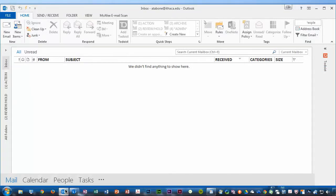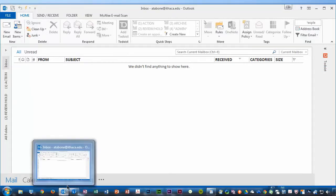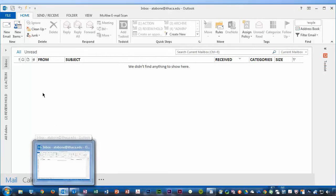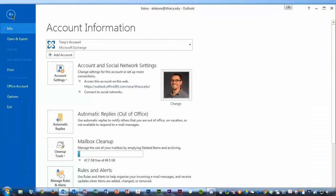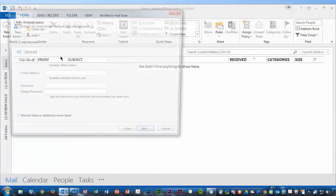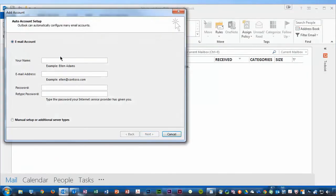If you'd like to configure additional accounts, such as a departmental account, you can easily do so by clicking the File menu, which opens up this Account Information page, and you'll see here I have my account listed, and I can also add additional accounts by clicking Add Account.